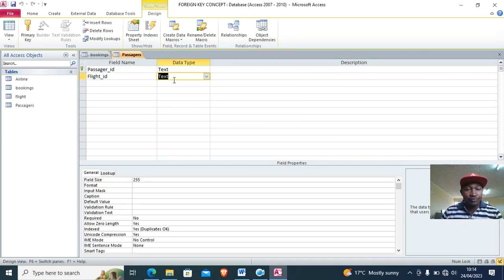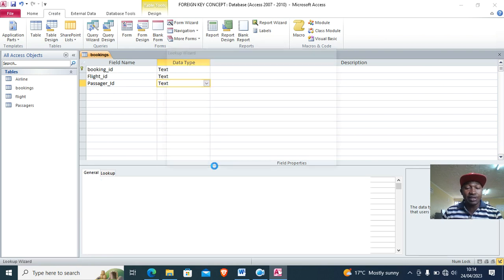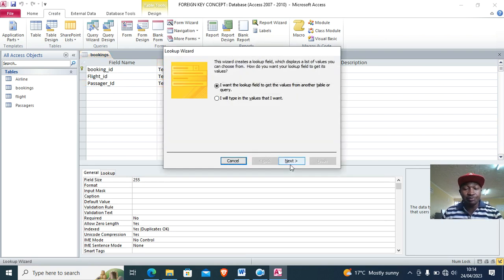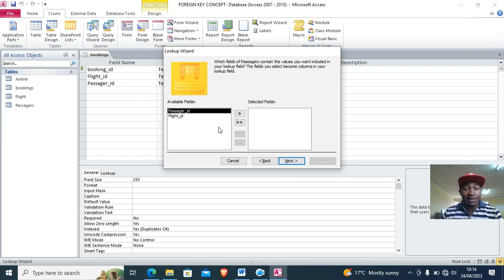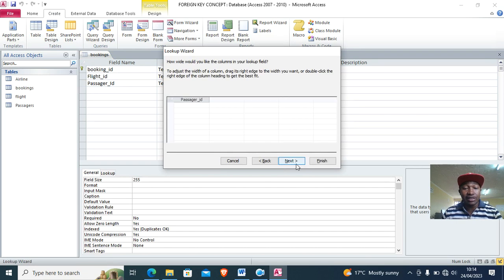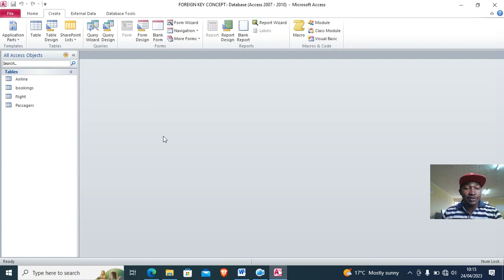Cross the passengers table and go back to the bookings table. In the passengers table, passenger ID is the primary key, but in the bookings table it becomes the foreign key. I create that relationship by selecting passenger ID using the Lookup Wizard — it is the primary key in the passengers table but becomes the foreign key in the bookings table.